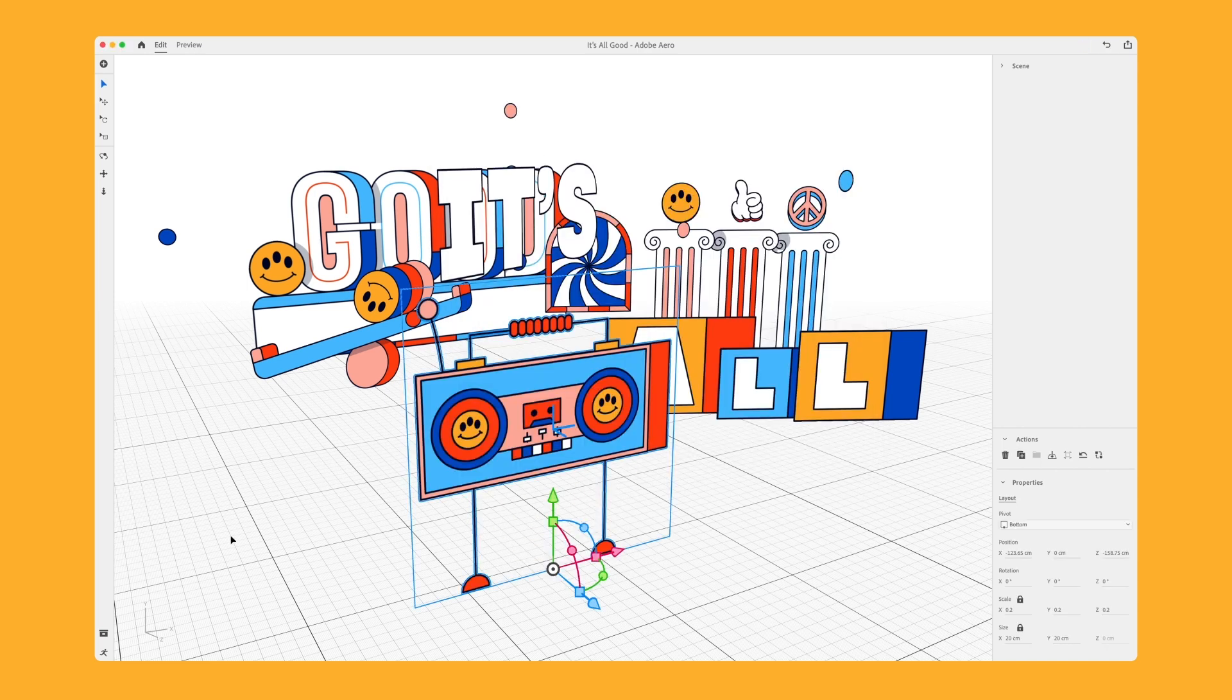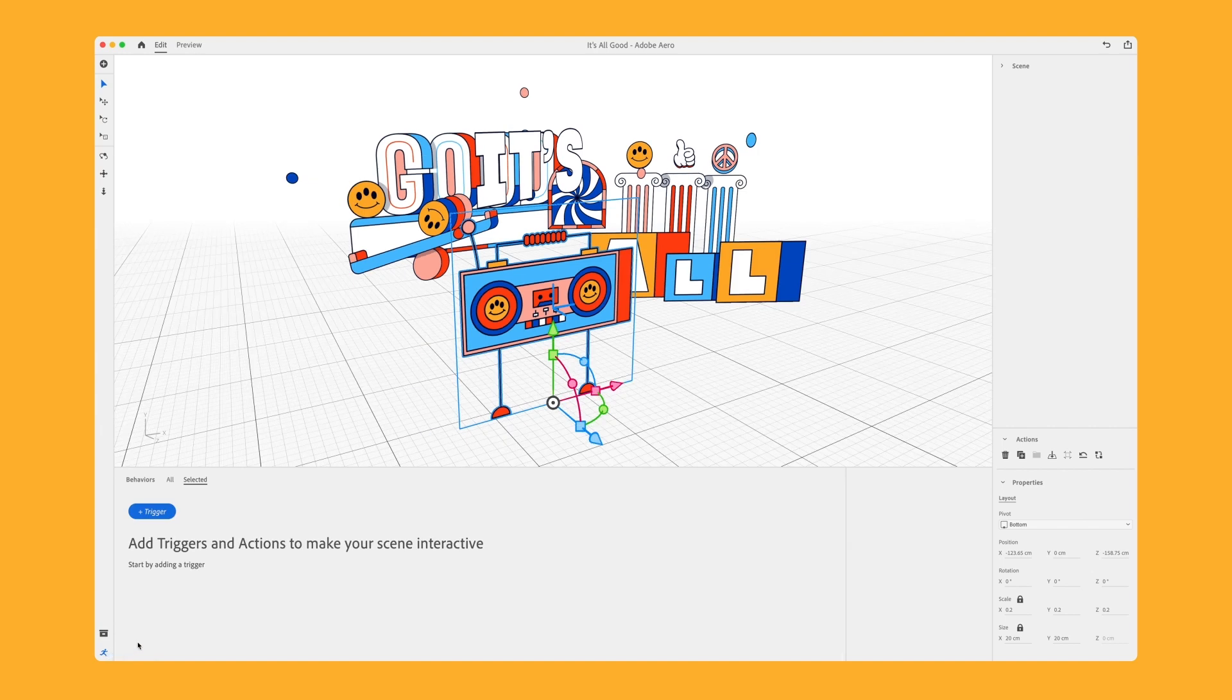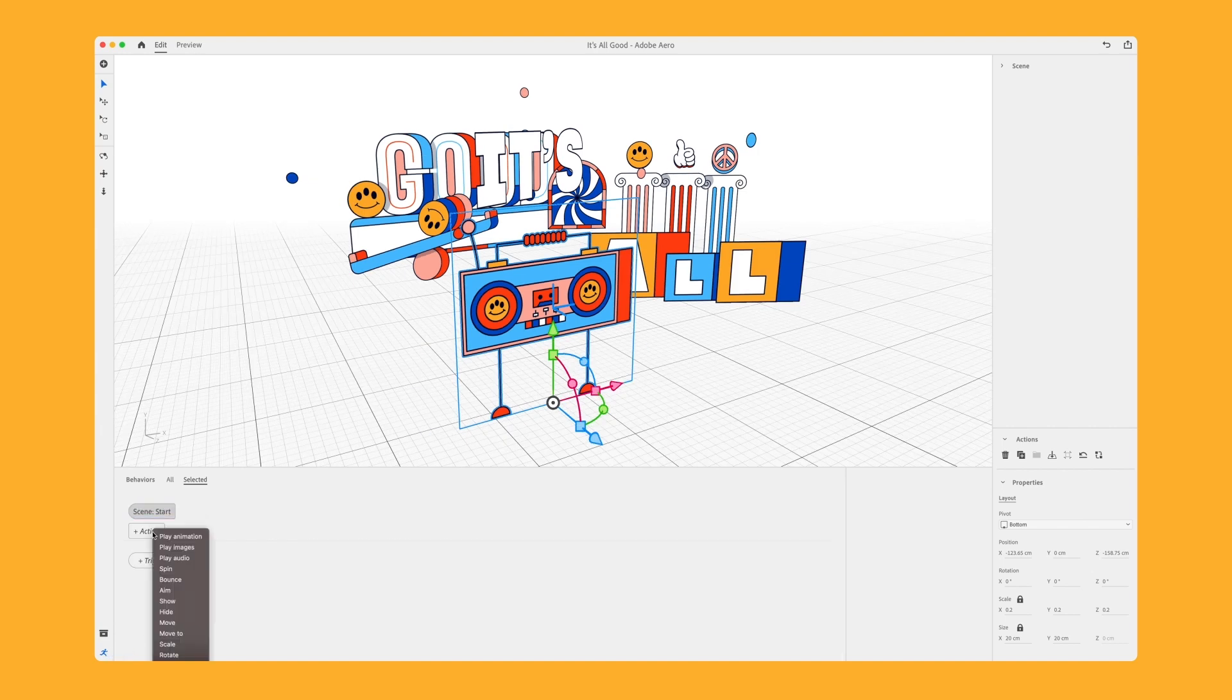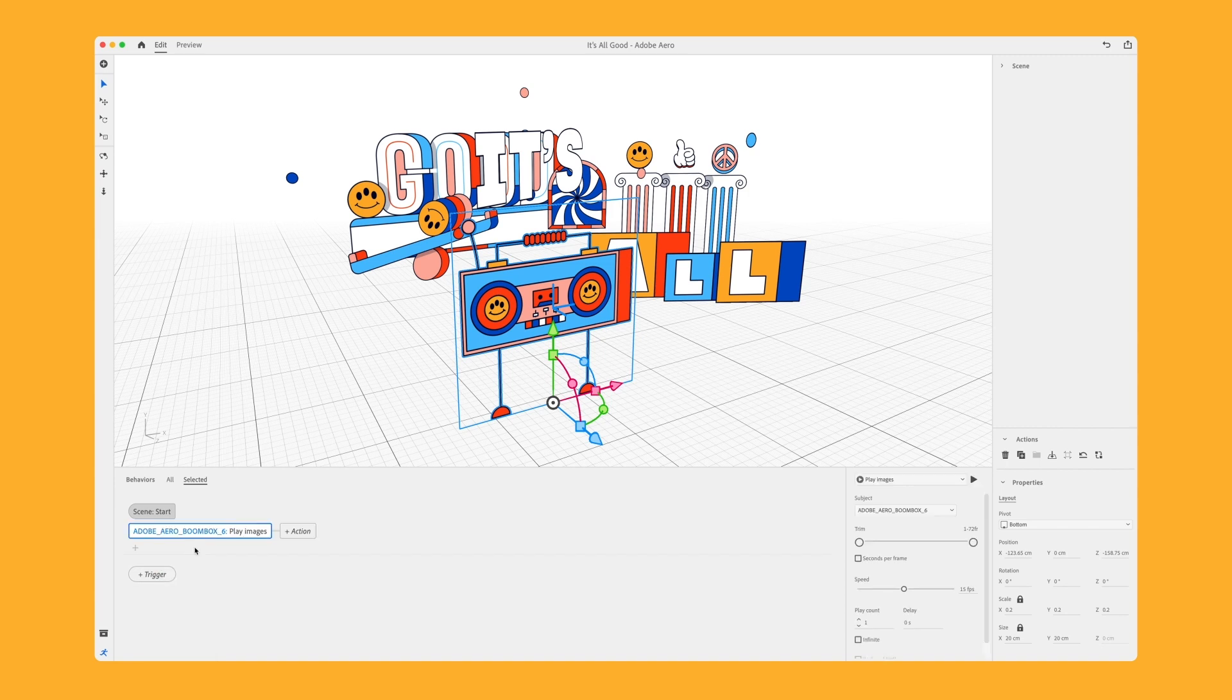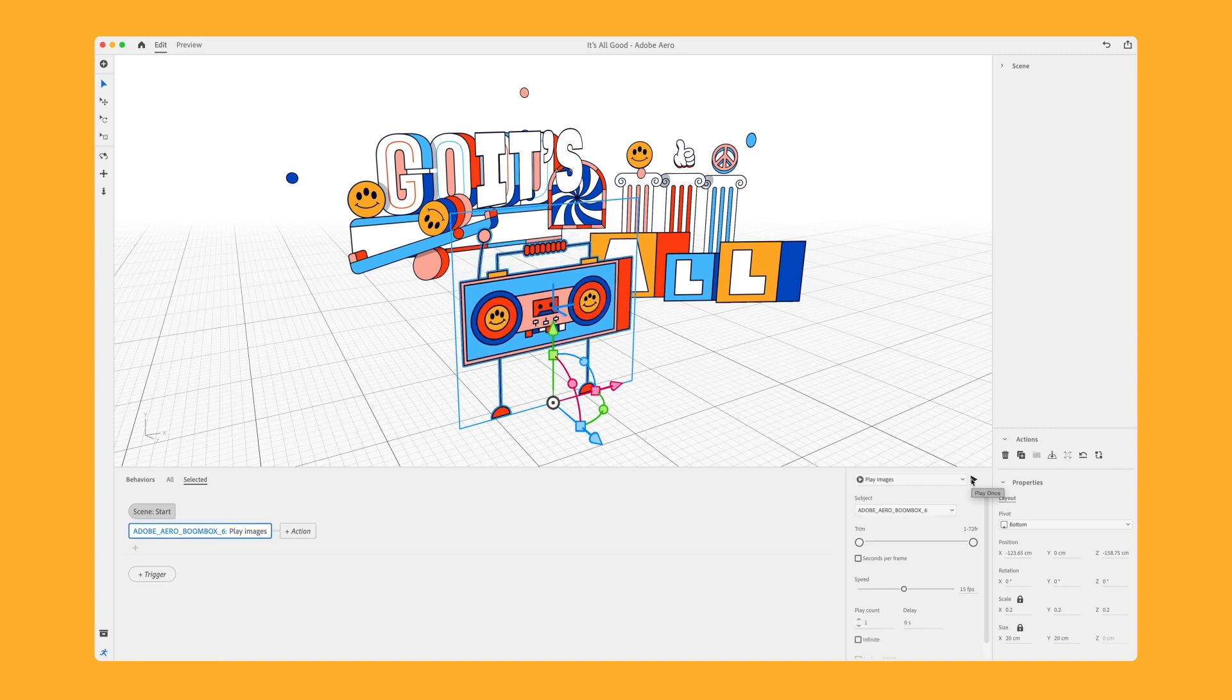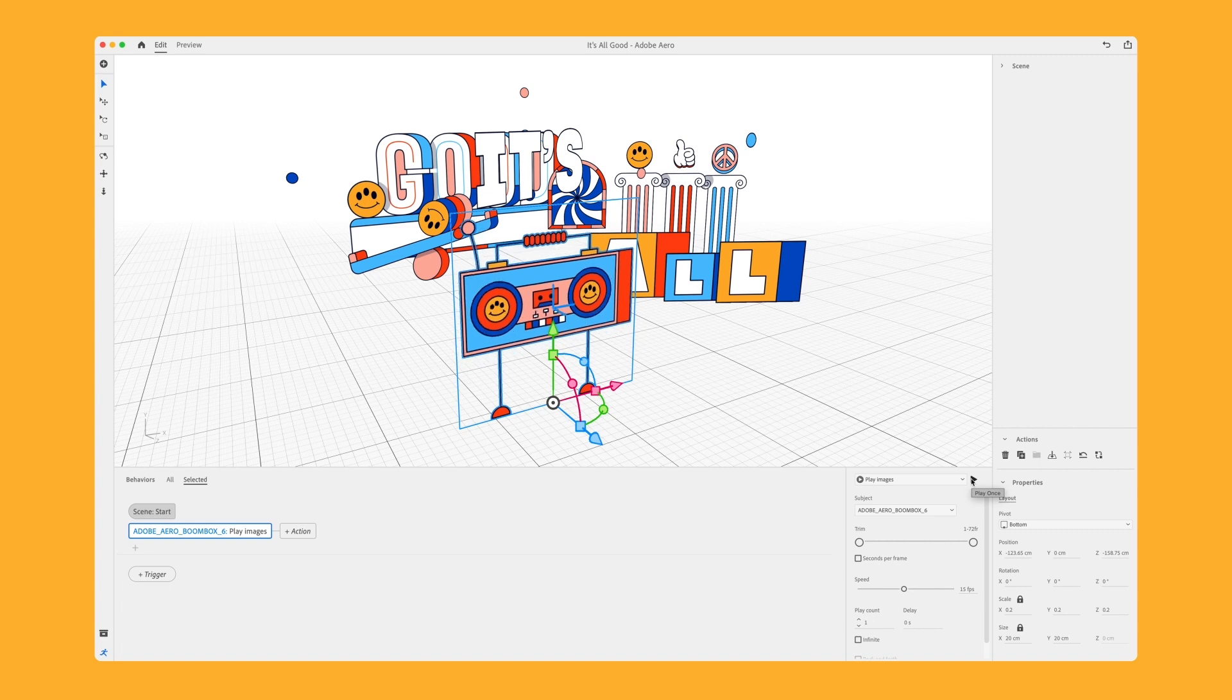I can go on the behaviours, I can select the trigger for the very start, go to action, play my images which is my PNG sequence, and there we have it, my boombox in all its glory.